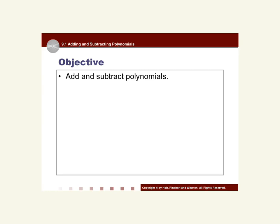Good evening, Titans, and welcome back. Tonight we're going to look at some more things with polynomials. Today in class we did some guided notes over definitions, what polynomials were, writing them in standard form, and being able to name them and those types of things. This evening we're going to talk about adding and subtracting polynomials.